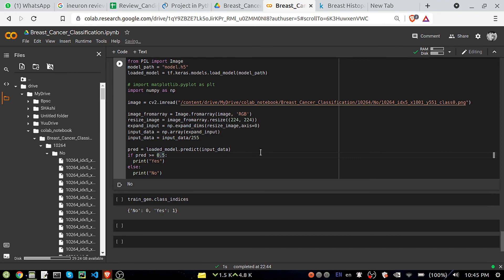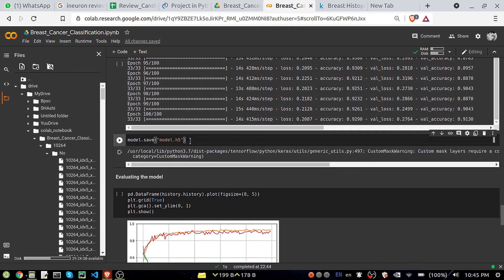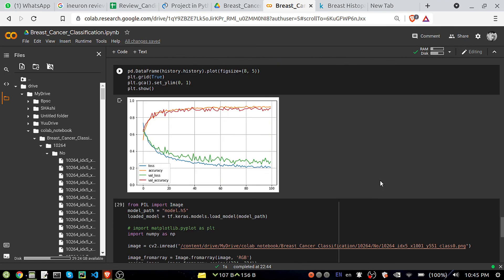For Flask integration, it's very straightforward — I've already created a video on that which you can check in the playlist. You just need to download the saved model from Colab or Drive, paste it into your Flask project, change the image sizes and class names, and you are good to go. Thank you guys, bye bye.